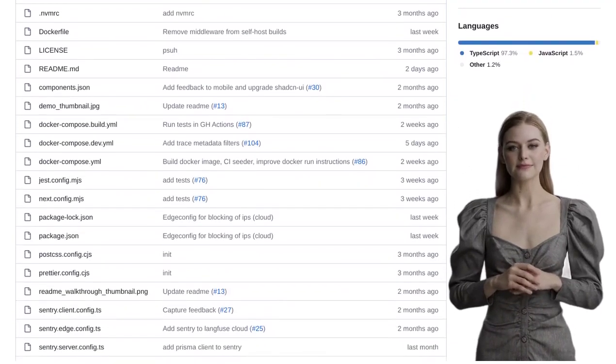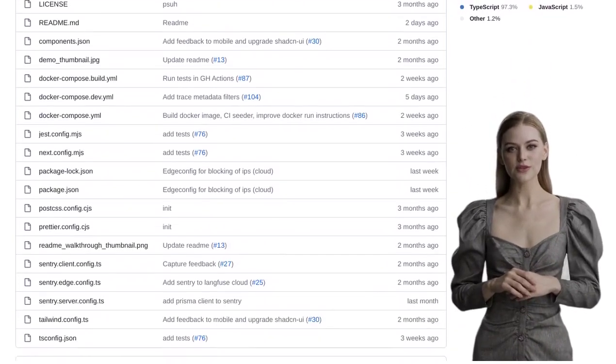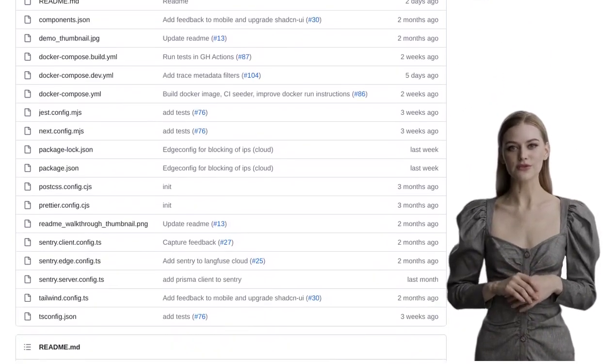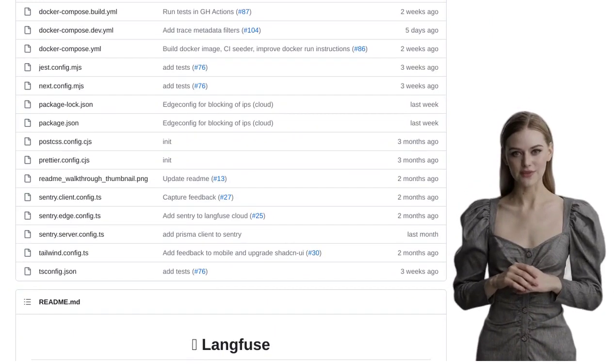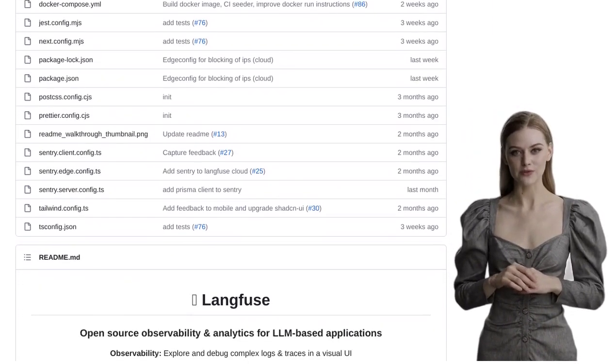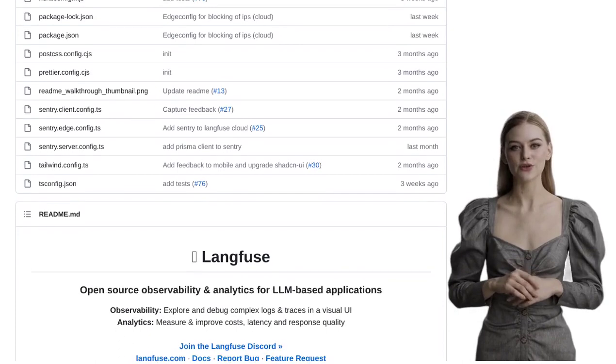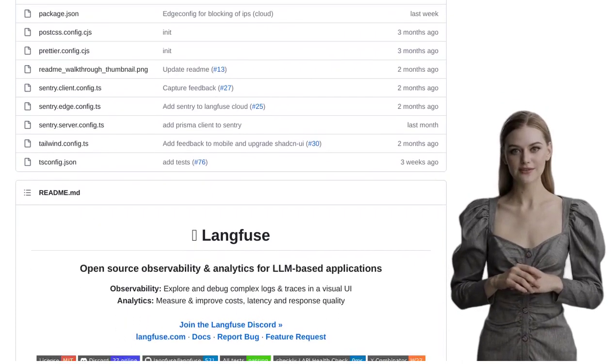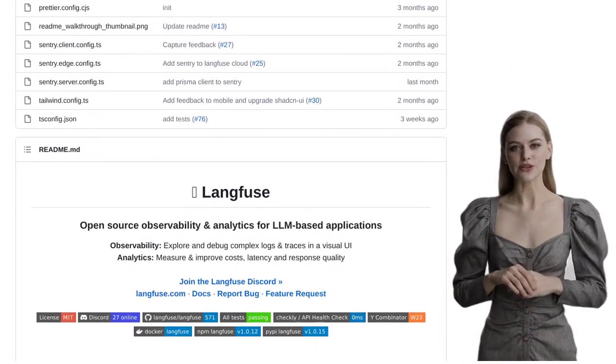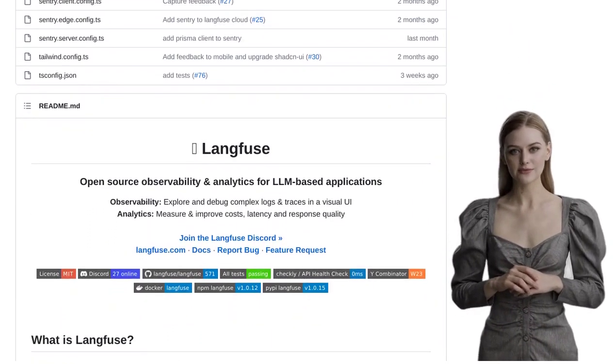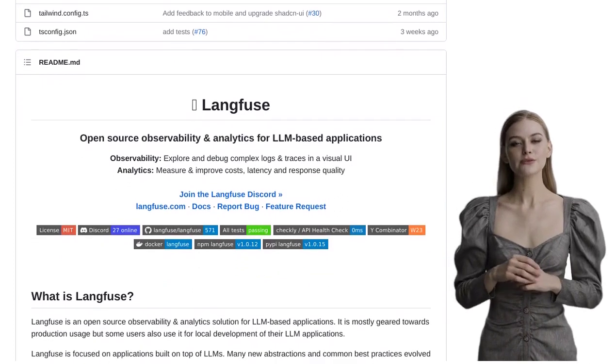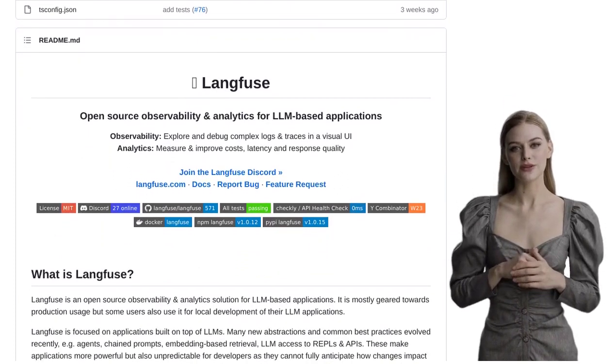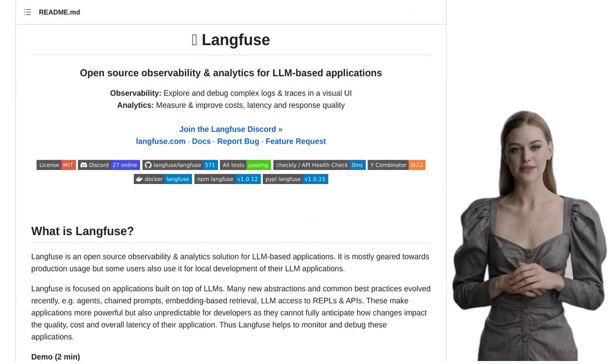Now, what makes Langfuse even more impressive is its versatility. It offers SDKs for Python and JavaScript/TypeScript, making it accessible to developers across different programming languages. And the best part? You can run it either locally or on the Langfuse cloud, giving you the flexibility to choose what works best for you.